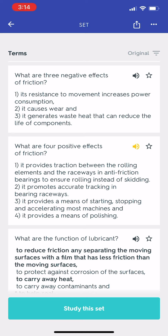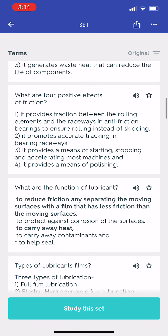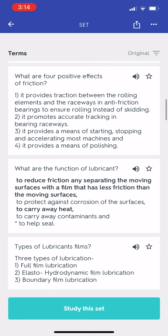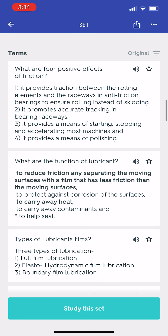What are four positive effects of friction? What are the functions of a lubricant? To reduce friction by separating the moving surfaces with a film that has less friction than the moving surfaces. To protect against corrosion of the surfaces. To carry away heat. To carry away contaminants. And to help seal.